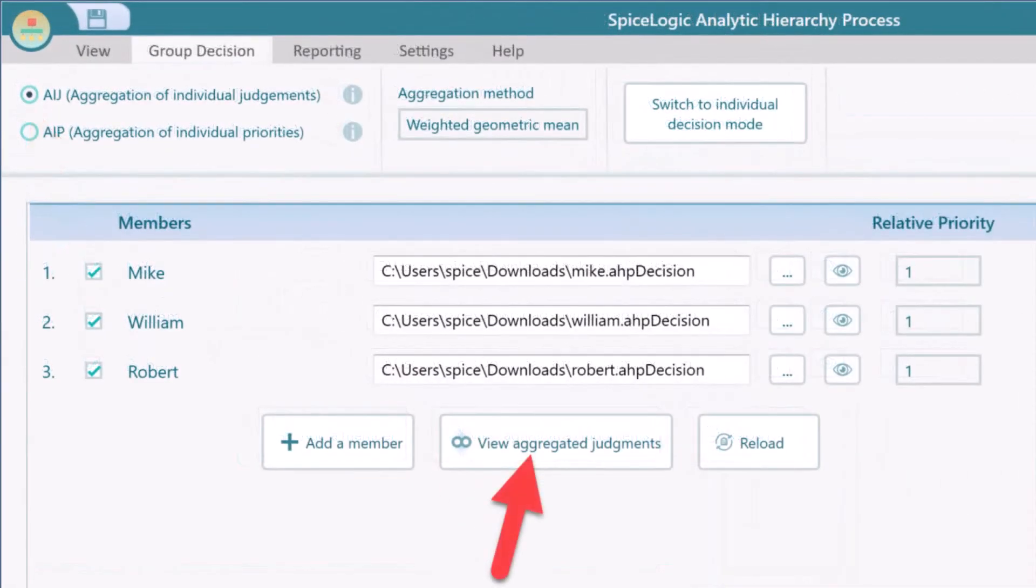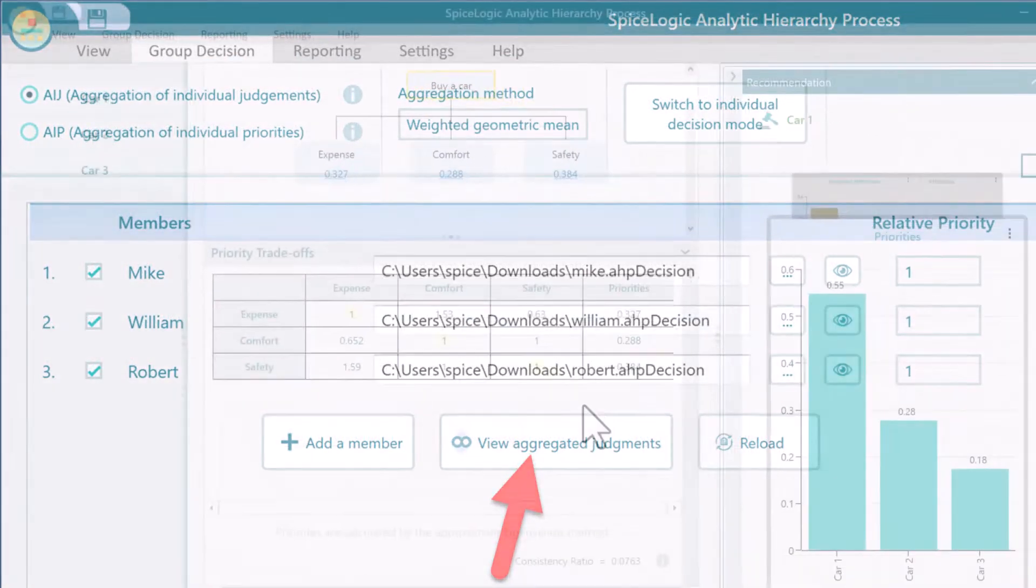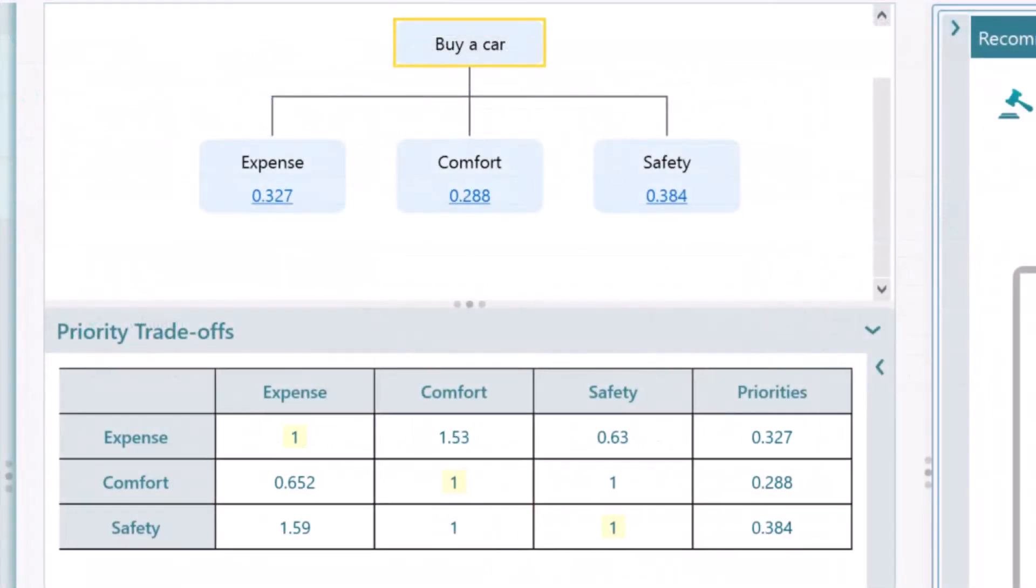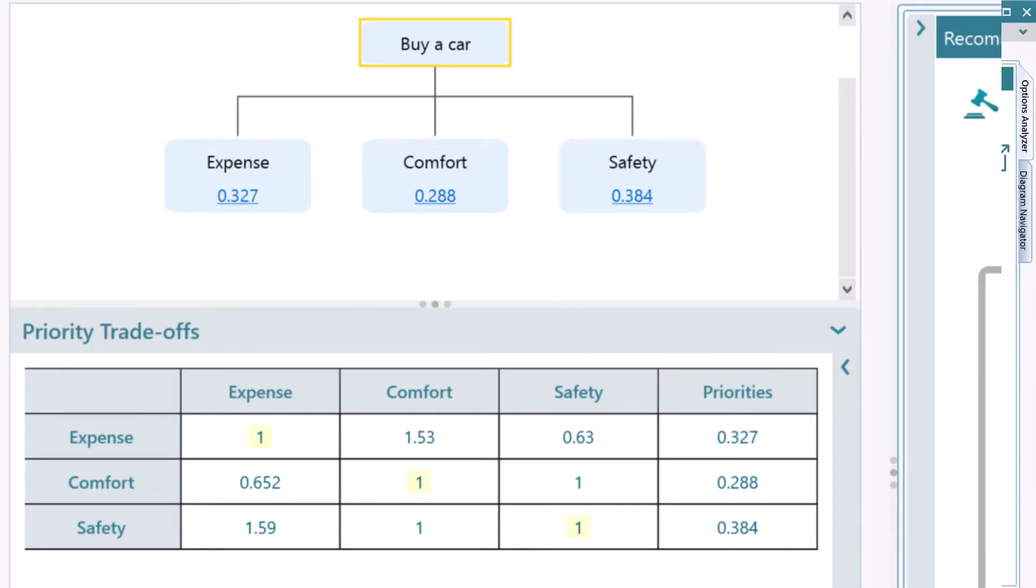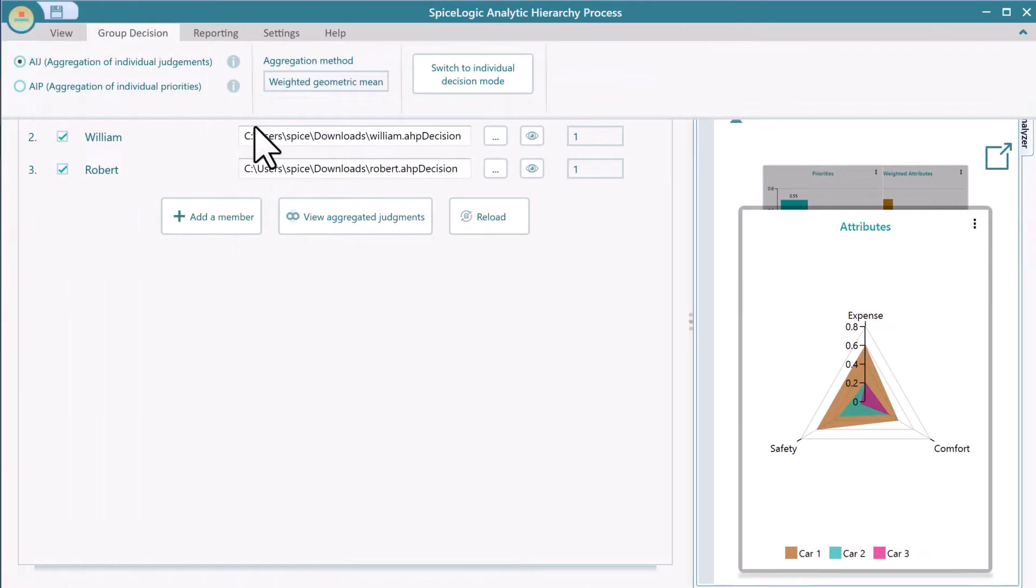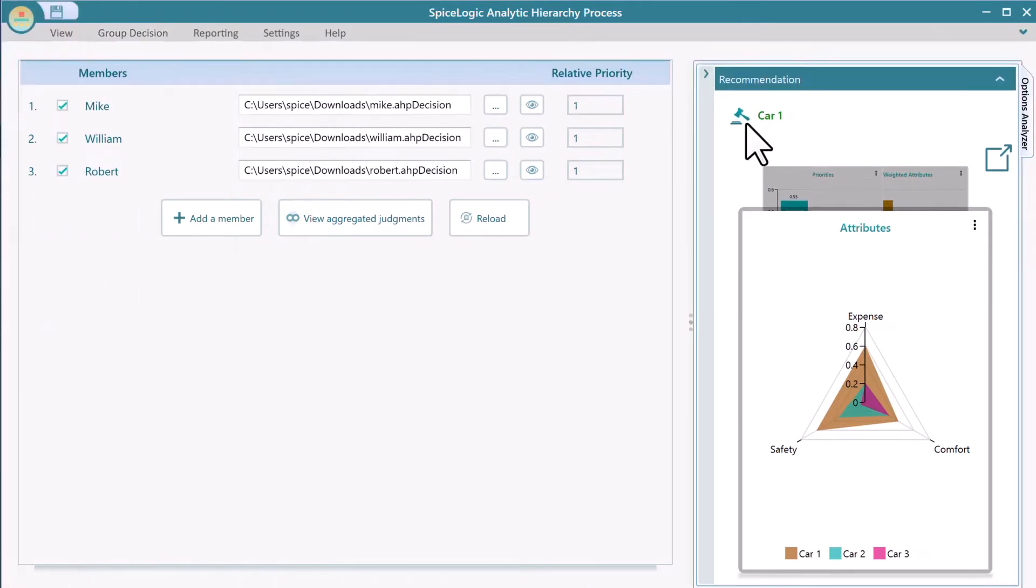Click the View Aggregated Judgments button to see the resultant matrix, where the cells are calculated by the geometric mean of all individual members' input. Now, let's get back to the Group Decision panel.